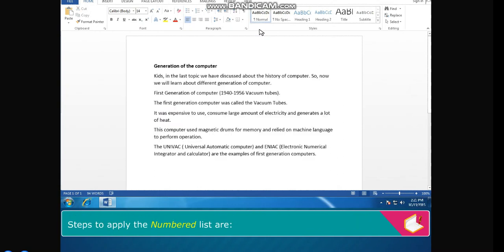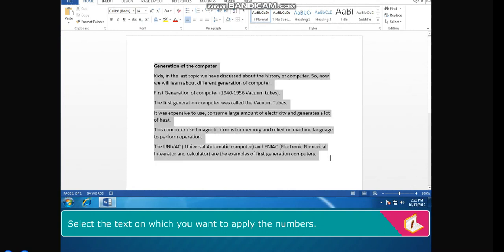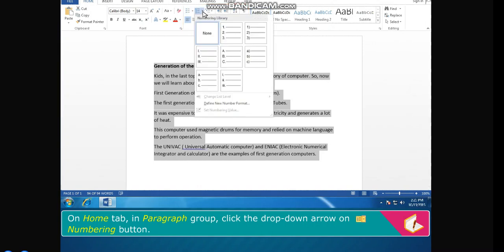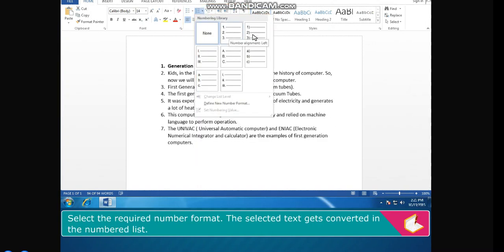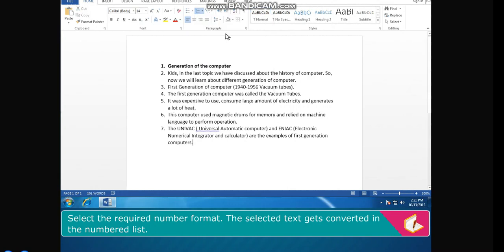Steps to apply the numbered list: select the text on which you want to apply the numbers. On the Home tab in the Paragraph group, click the drop-down arrow on the Numbering button. Select the required number format. The selected text gets converted into a numbered list.